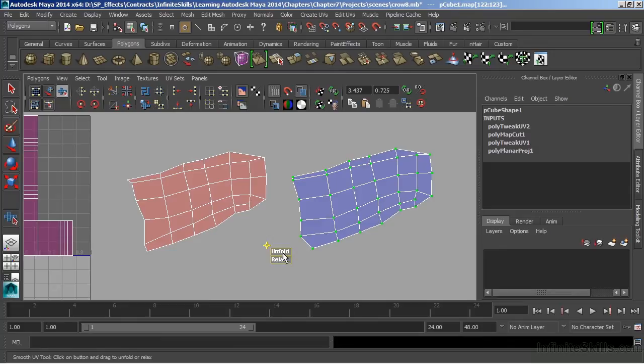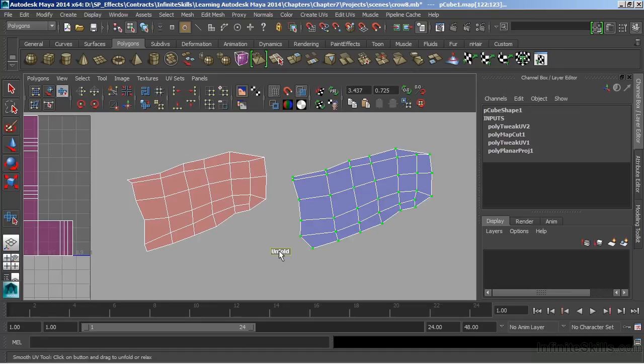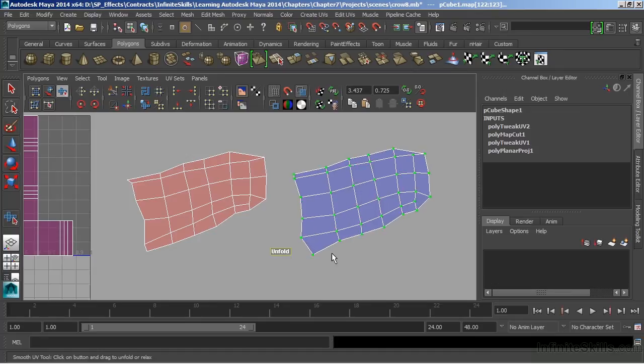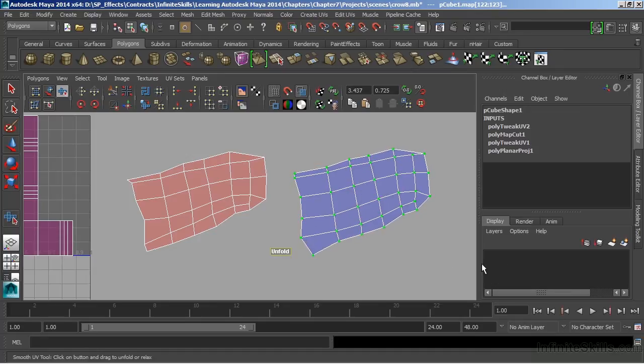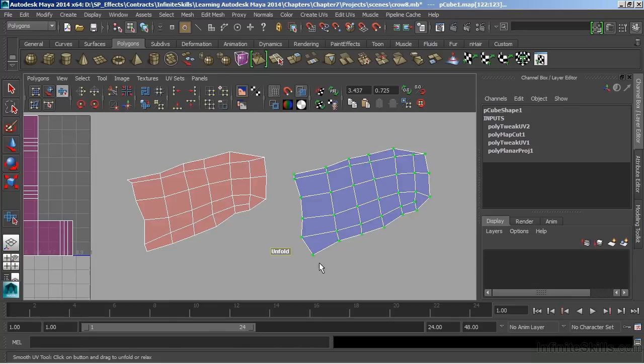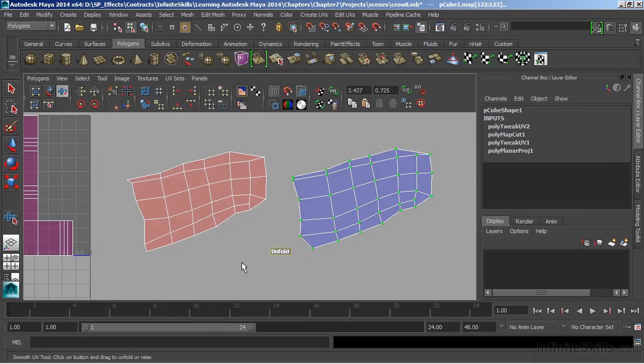So I'll choose Unfold, and to operate this tool, I'll just click on the Unfold name and scroll left to right. When I bring it to the right, it actually runs the operation. If I bring it back to the left, it will act as an undo.